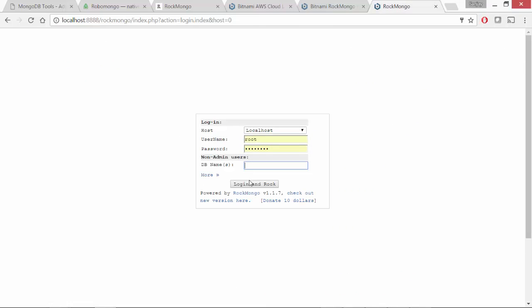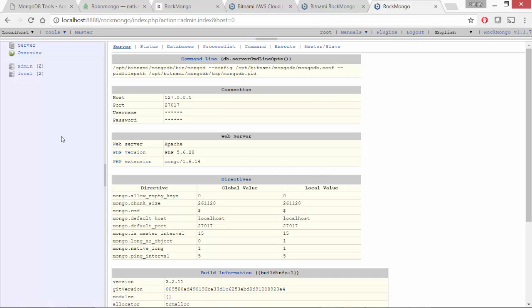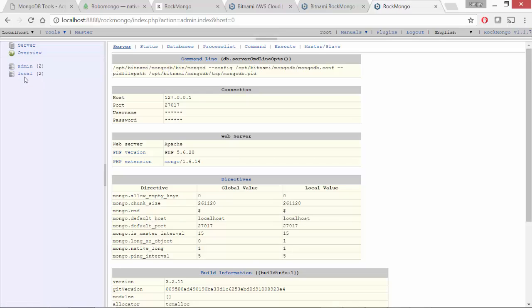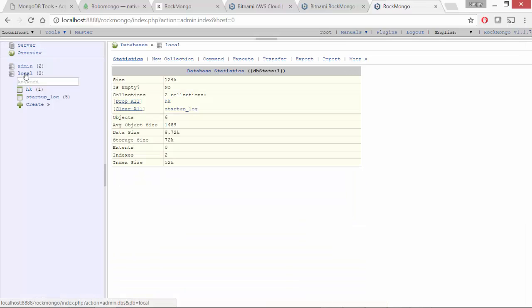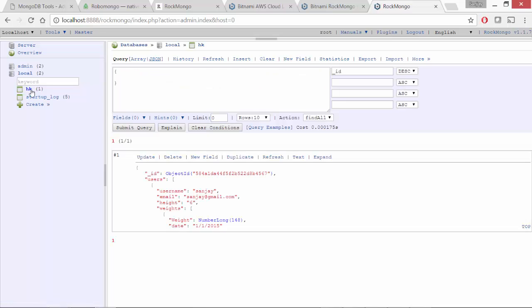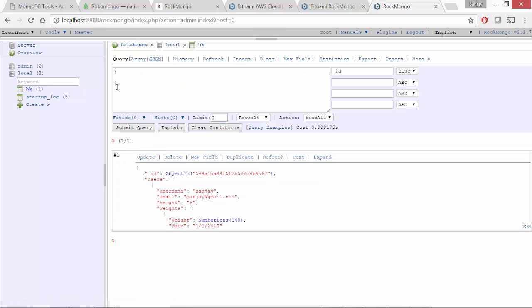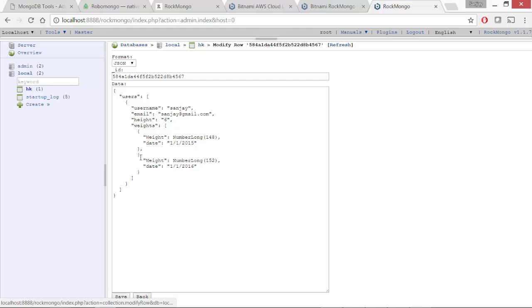Then DB, I'll just leave it blank and log in. So there we are. It shows the admin and local database. Let's go to local in which I already created a HK database. And under that I have created some objects or documents that you can see here. Let me click on update. So it shows me the full object.